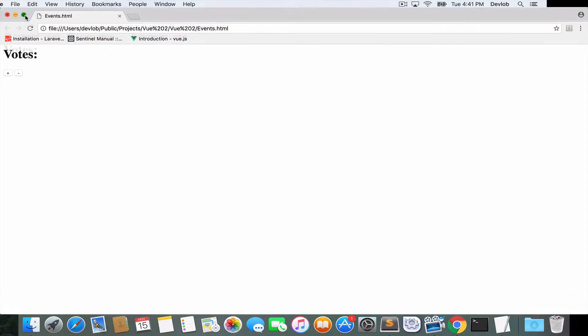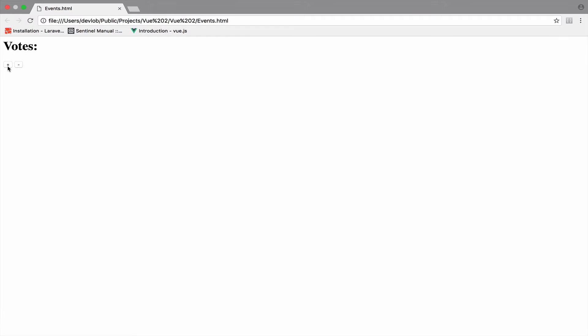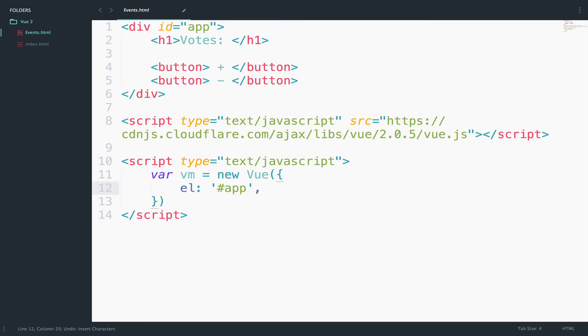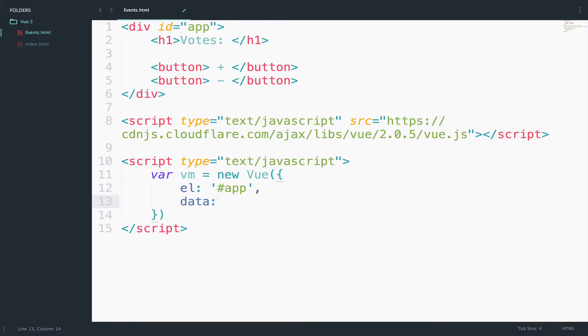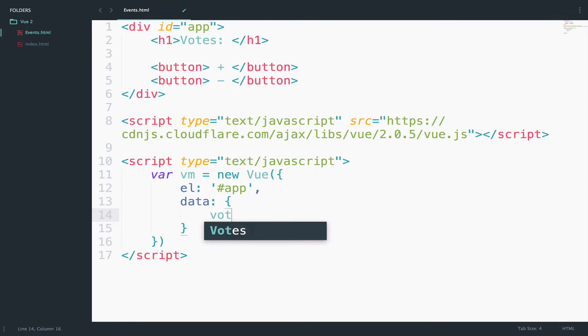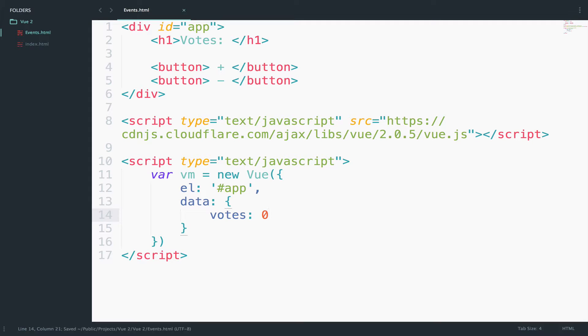Of course you will see that we only have the buttons and the text here. We do not perform any kind of operation for now and we do not see the votes. So the next step is to create a property for the votes and we will assign it to zero for now.